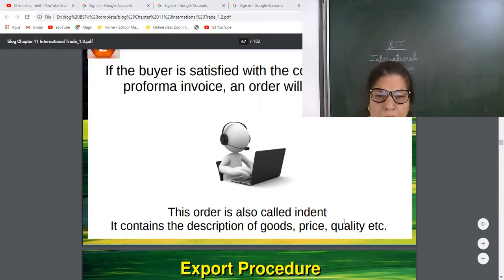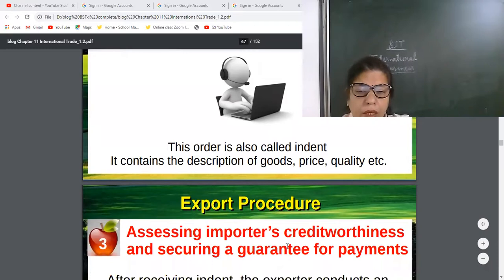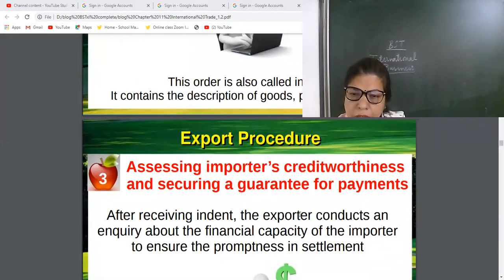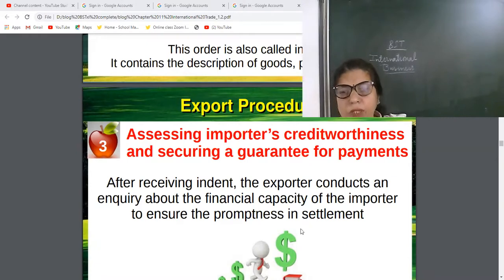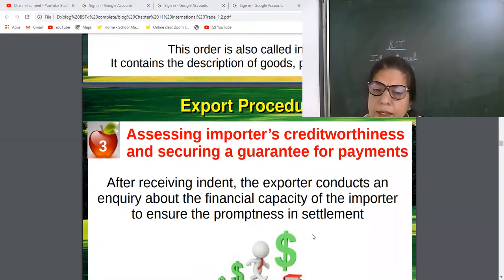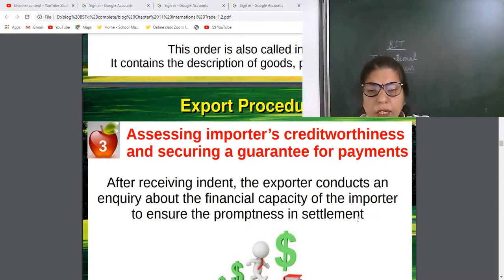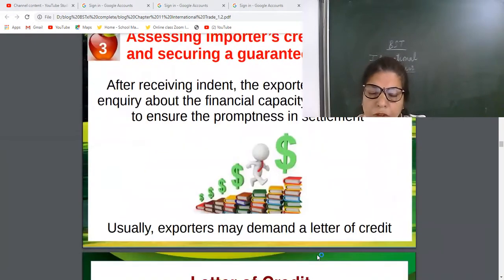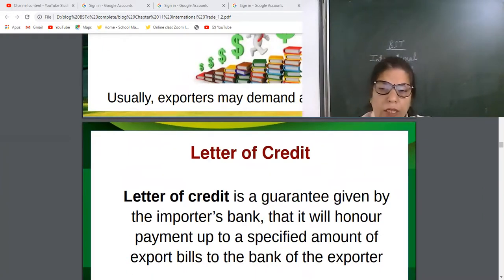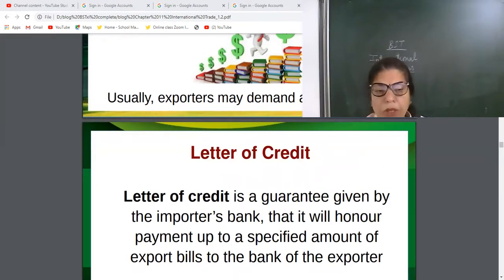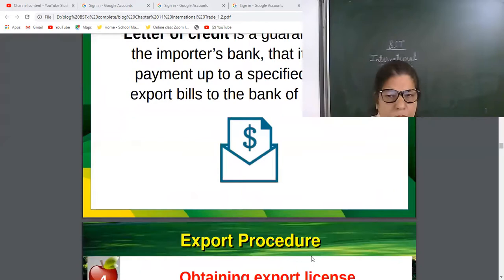When the exporter receives the indent, he will assess the importer's credit worthiness and seek a security guarantee for payment — that is, a letter of credit. The exporter is not ready to send the goods easily; he wants to minimize his risk and be assured of prompt payment. A letter of credit is a guarantee given by the importer's bank that they will honor payment of a specified amount to a specified banker on a specified date.